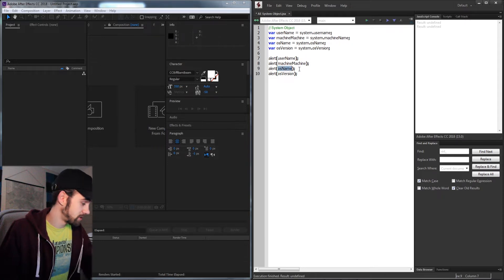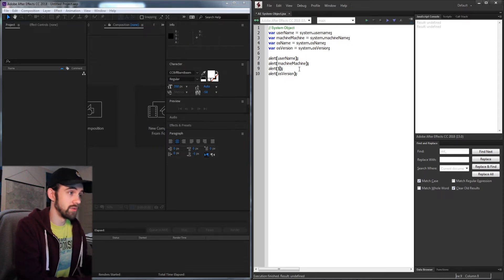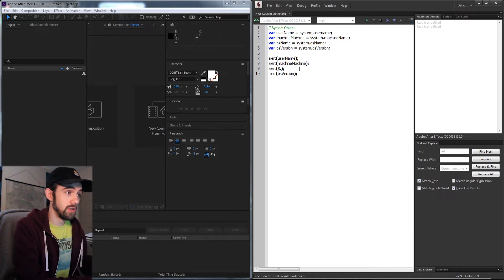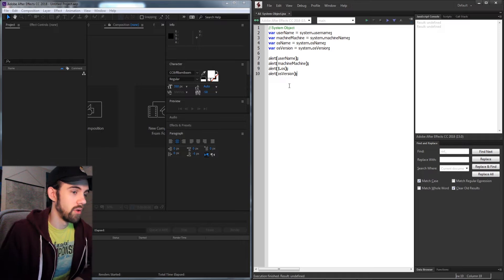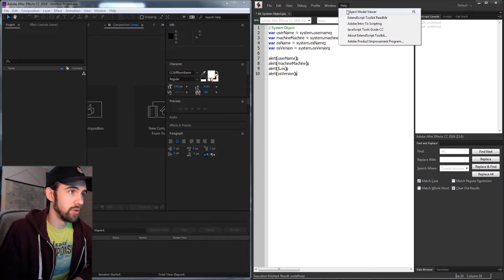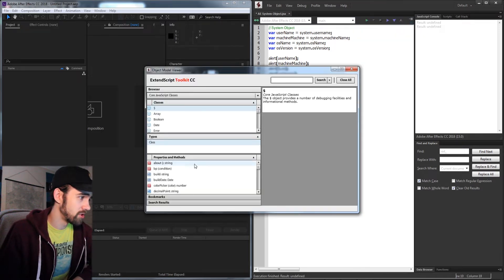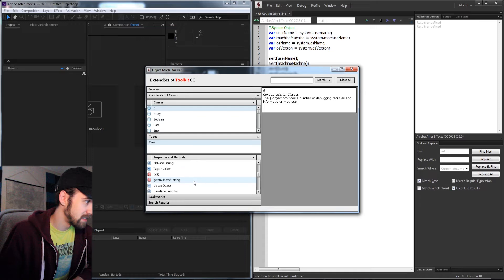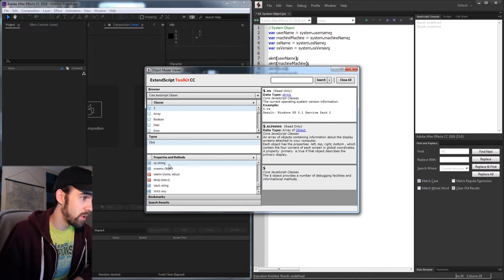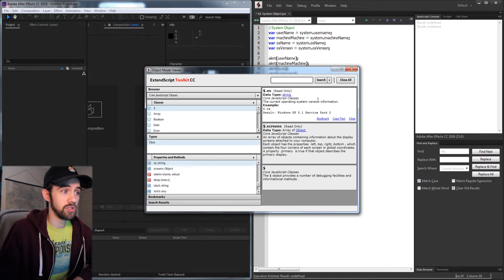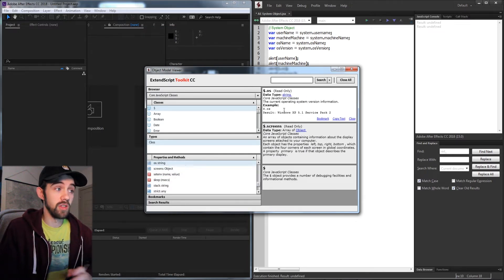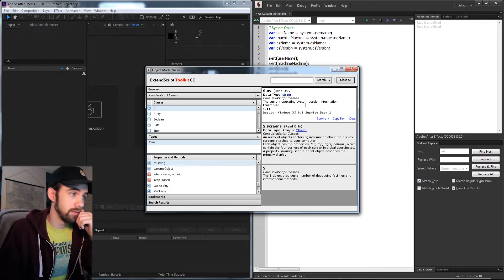What we actually need to do is use the global.OS. Just to double check this still exists, we can go into the core JavaScript classes, and down here you can see we have OS, which will return the string with the OS name we have.